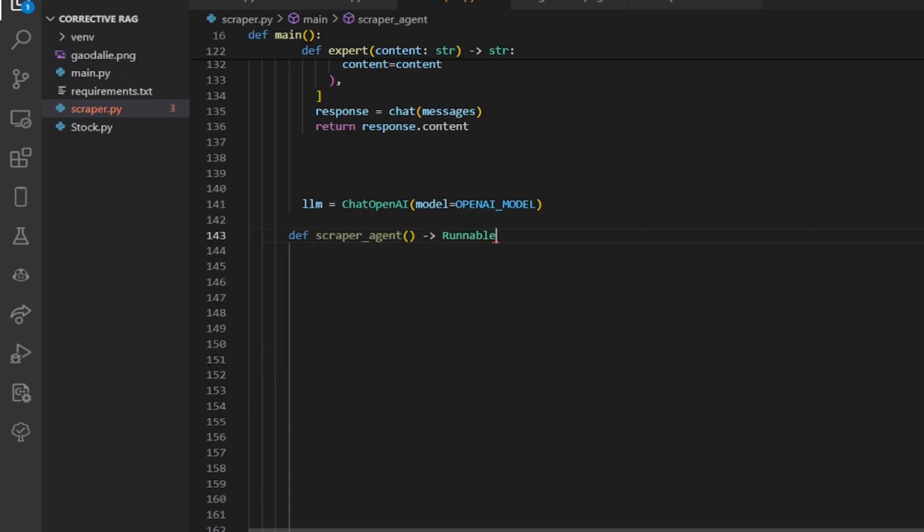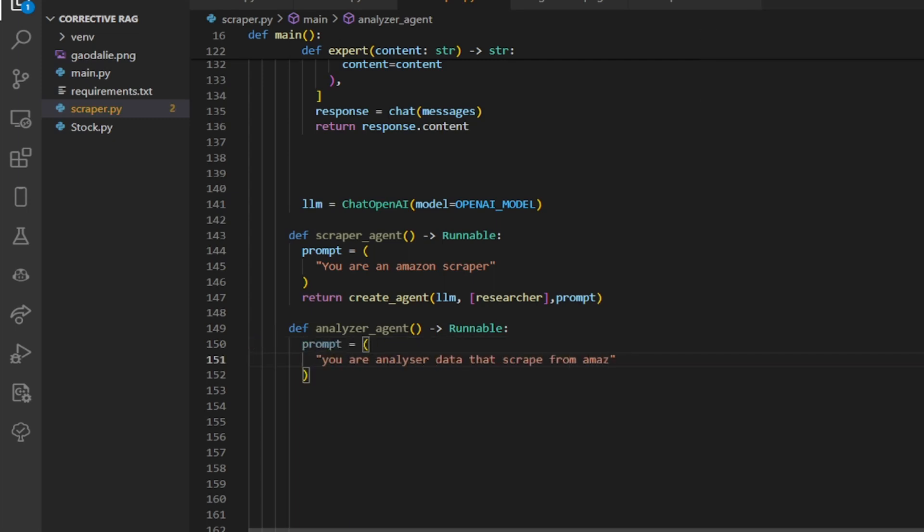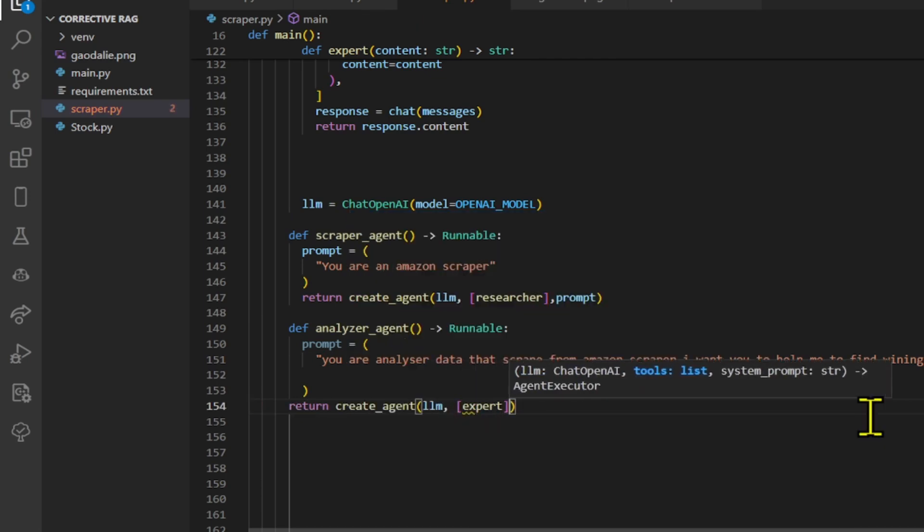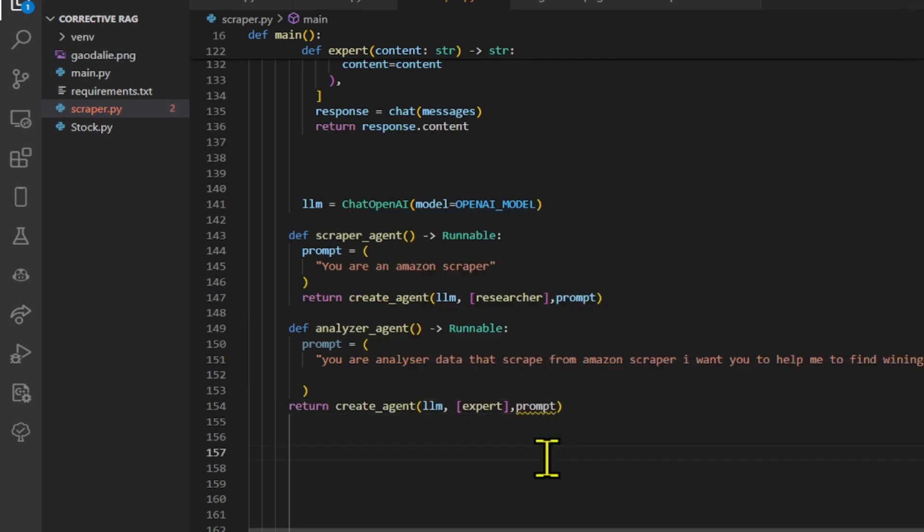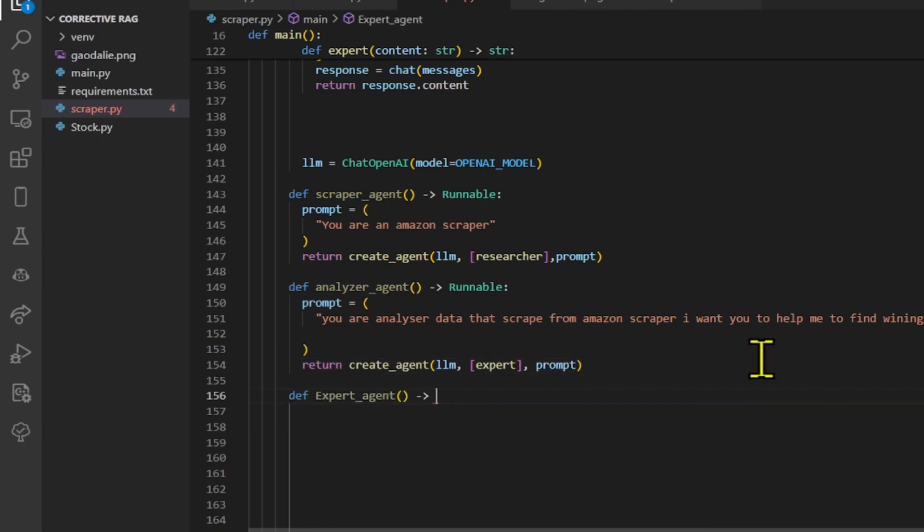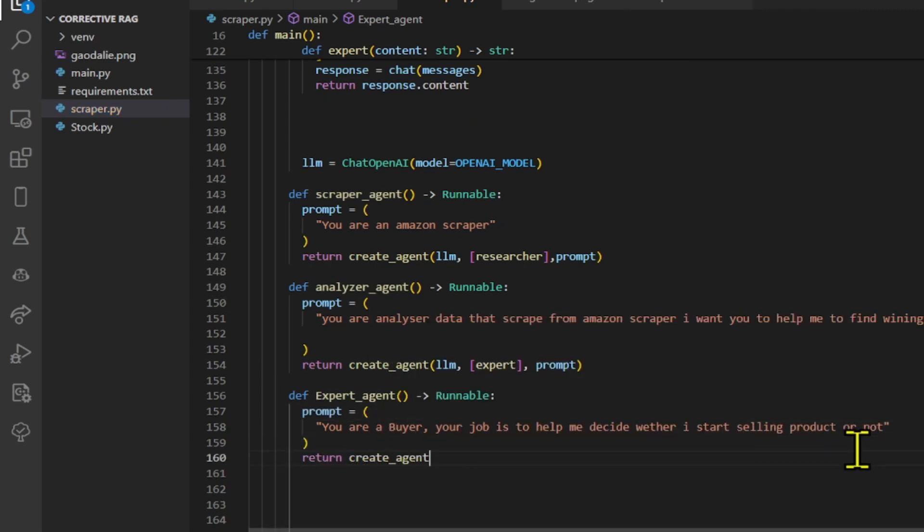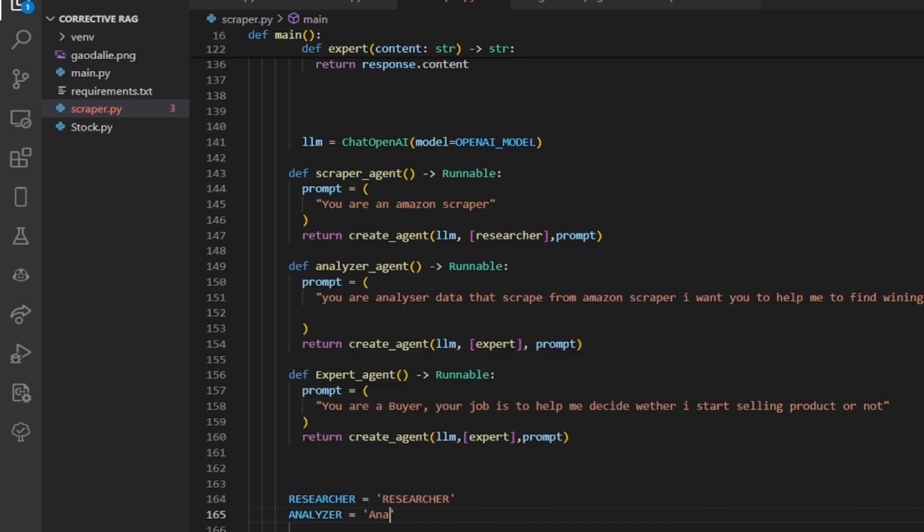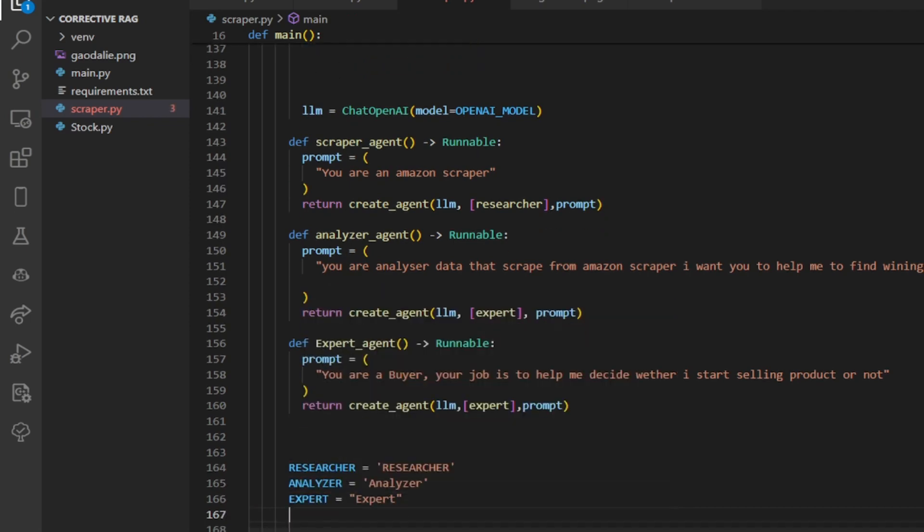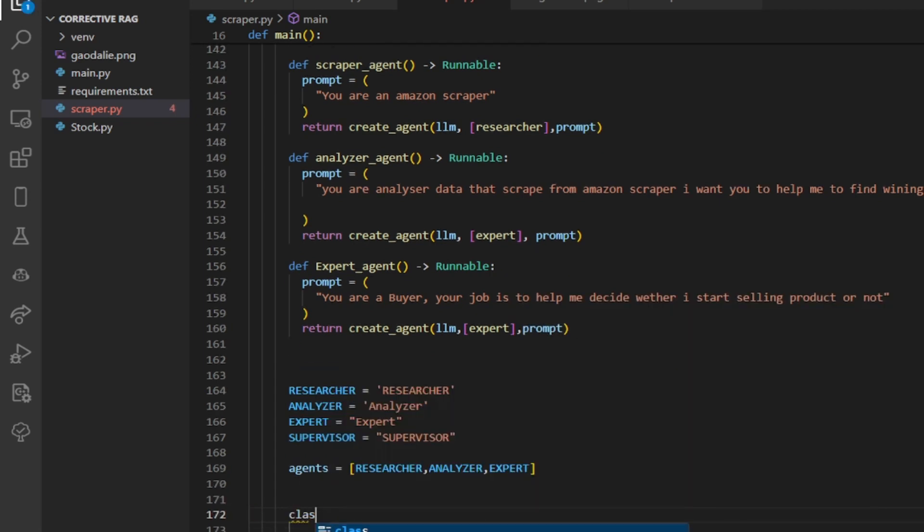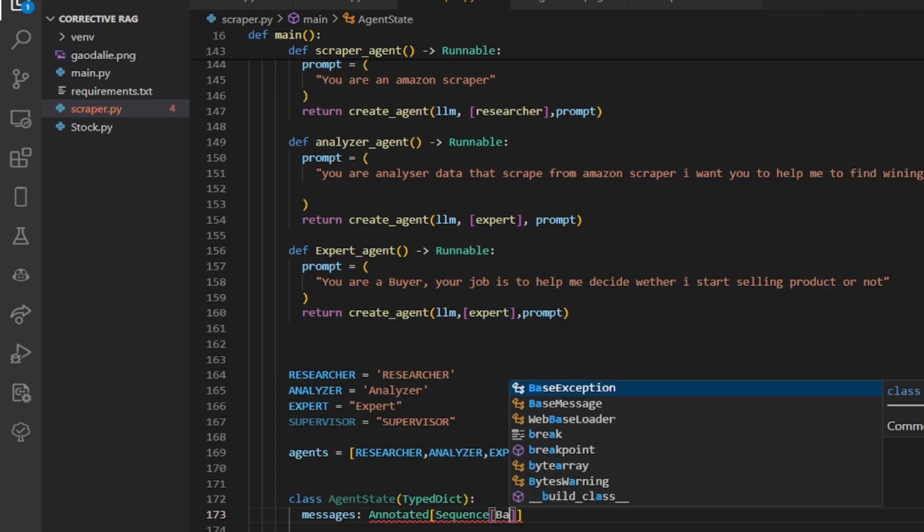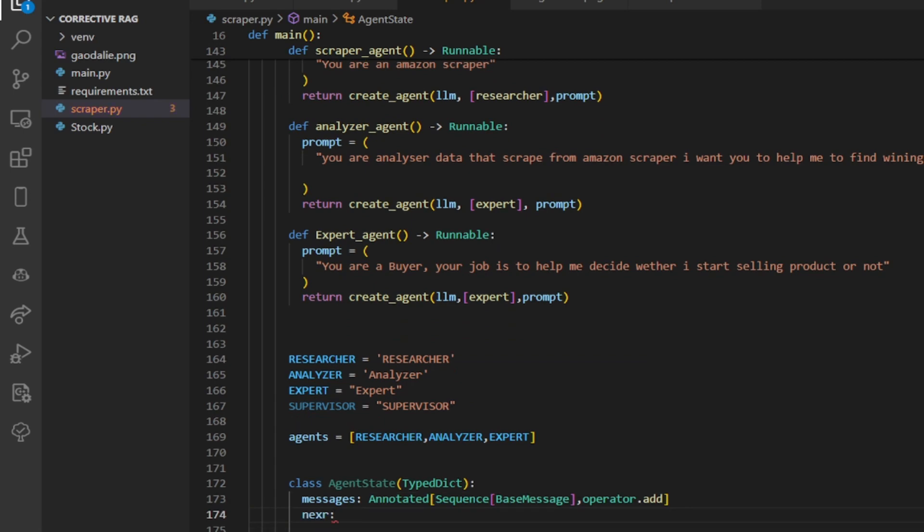We define three AI agents for identifying and selling profitable products on Amazon. Scraper agent gathers data from Amazon, likely by scraping product information. Analyzer agent analyzes the scraped data from the scraper agent to identify potential winning products with high sales potential. Expert agent acts as an expert buyer, analyzing product information to advise whether it's worth selling a specific product. We set values to researcher, analyzer, expert, and supervisor, which represent different types of agents, list them for reference, and define a structured representation of agent states using a typed dictionary.